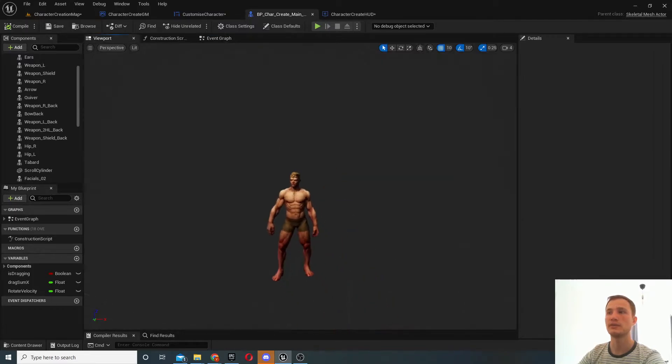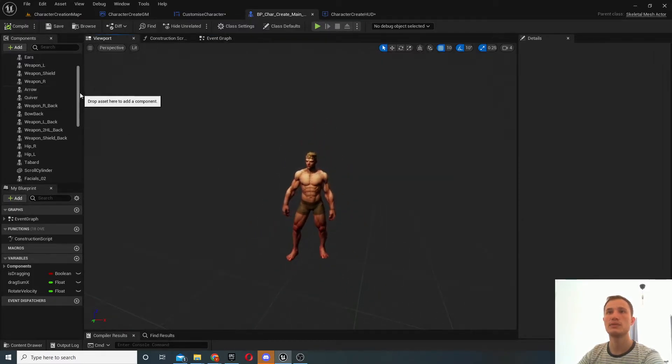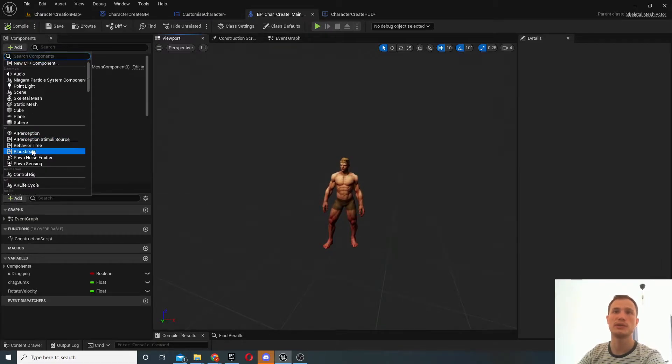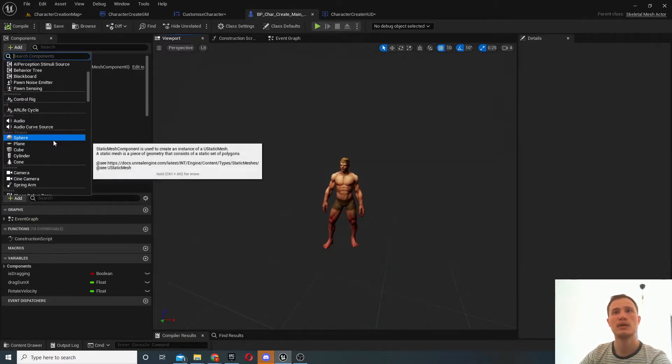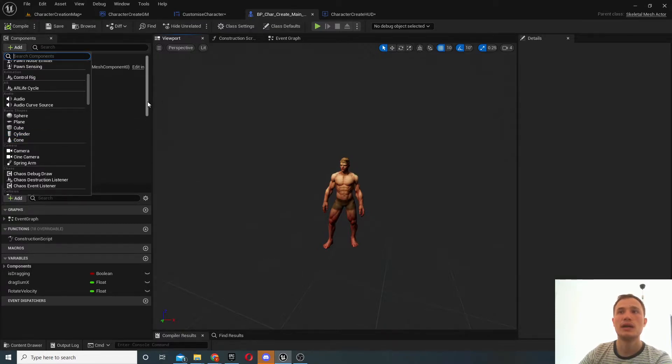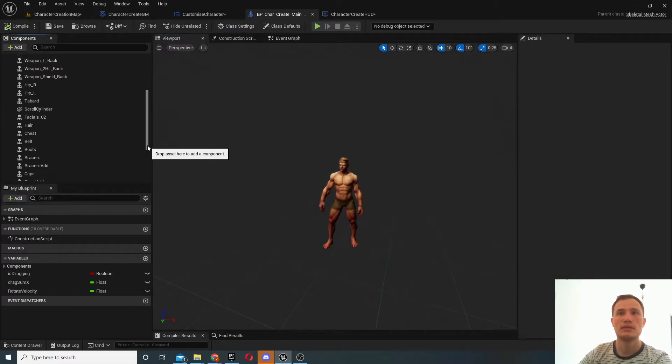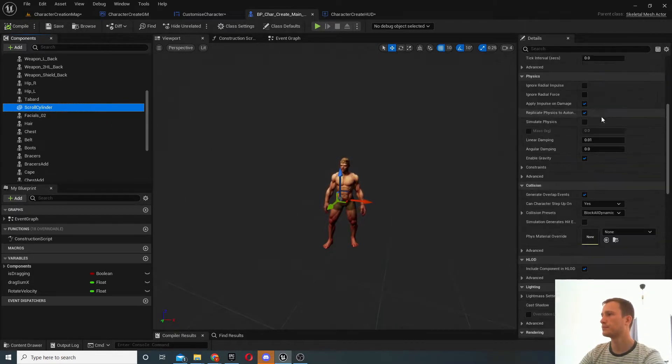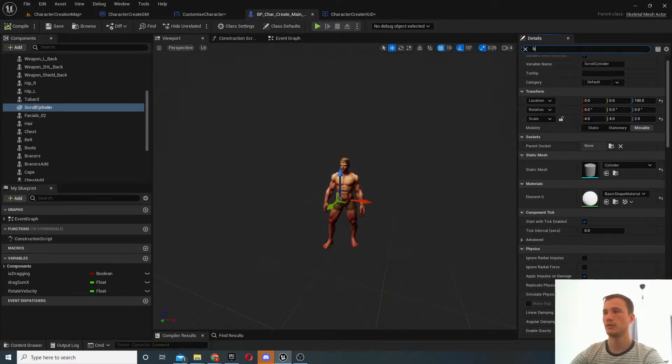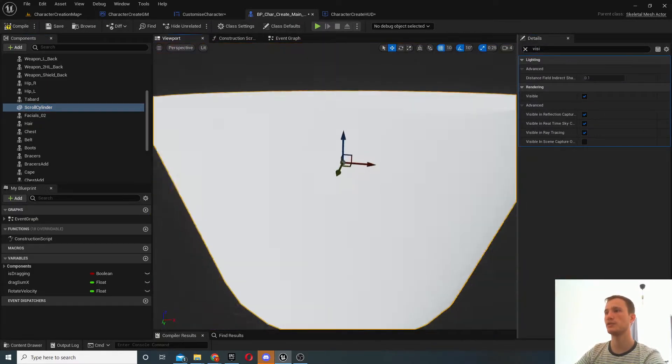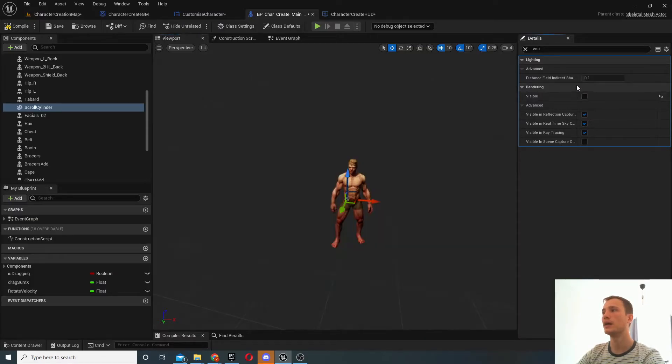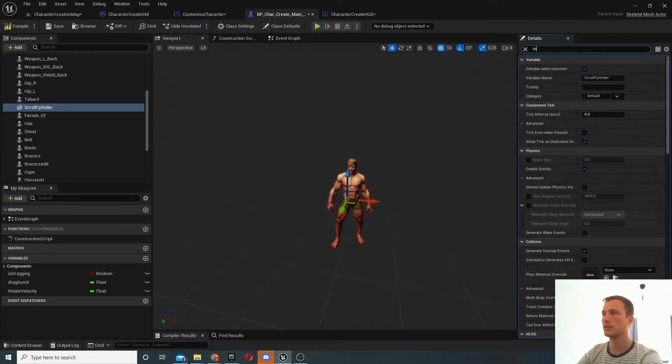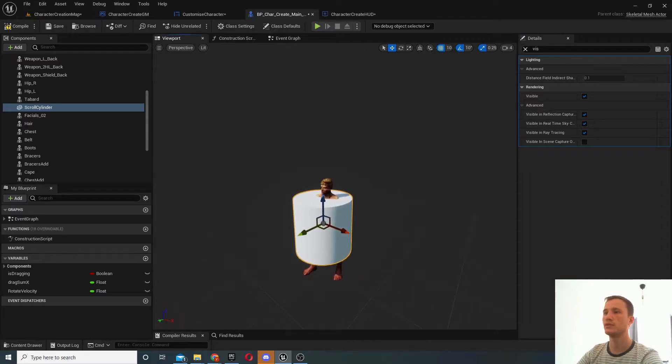And what you'll need to do is I added a new component here which is a cylinder component, should be under basic object, so it's this one over here, and we should be able to find it over here. So if I just make it visible again you can see this pretty large component, right?